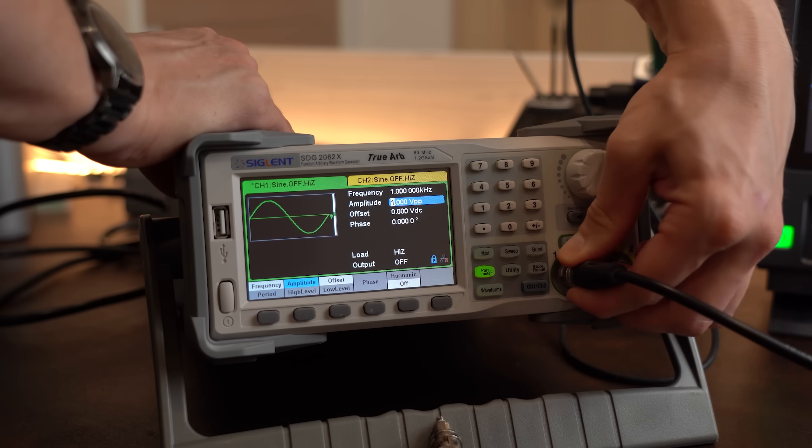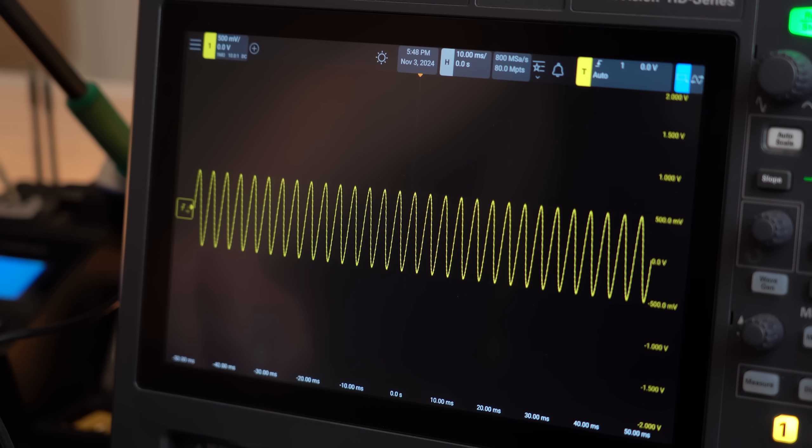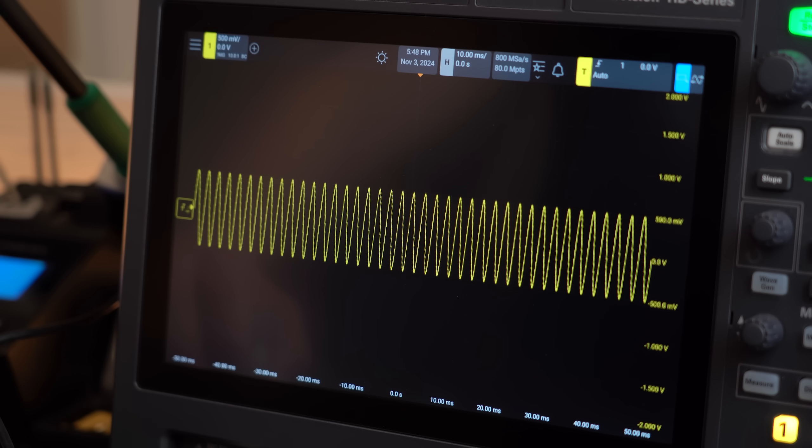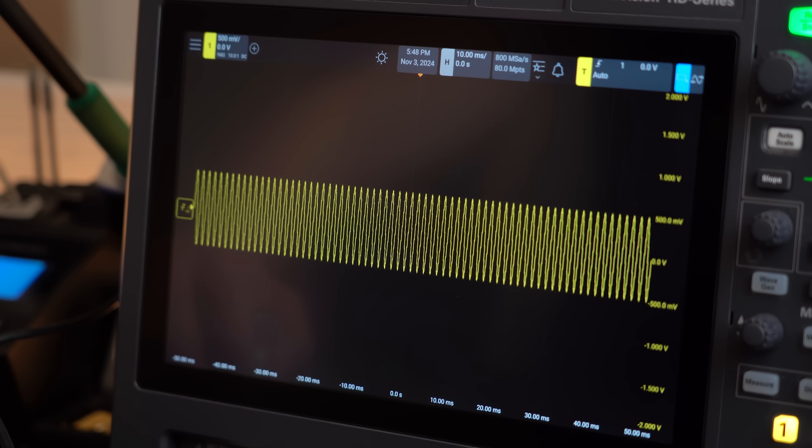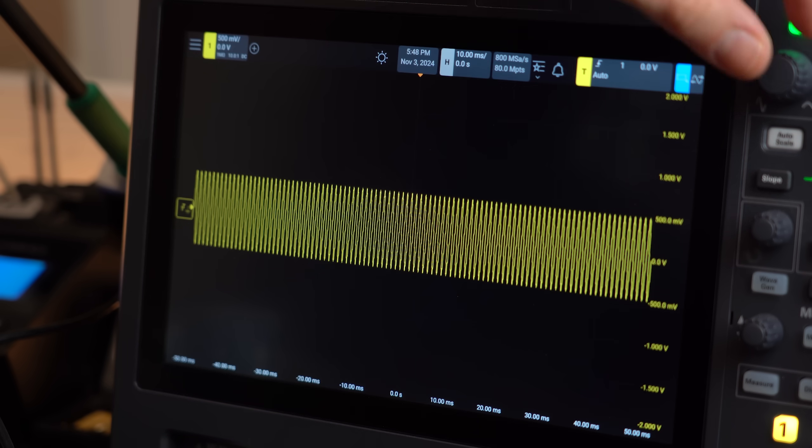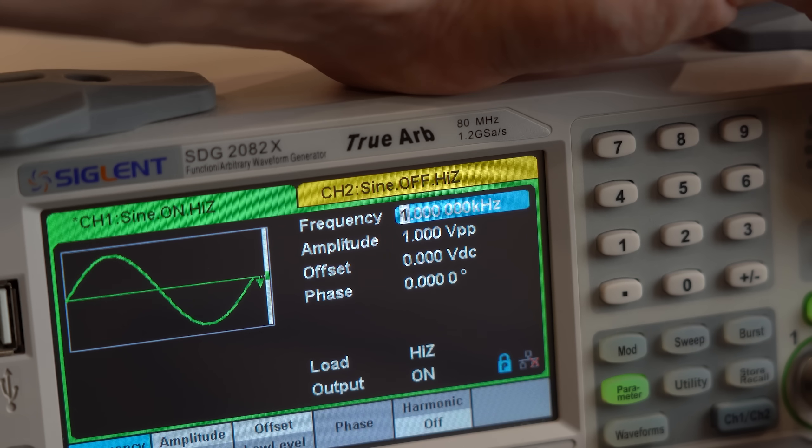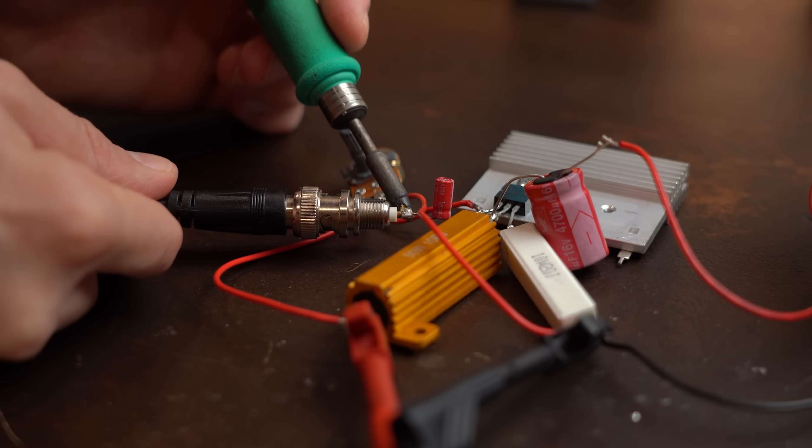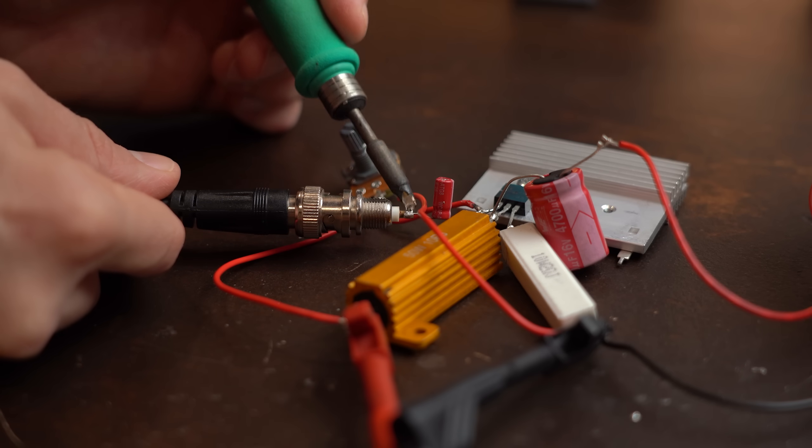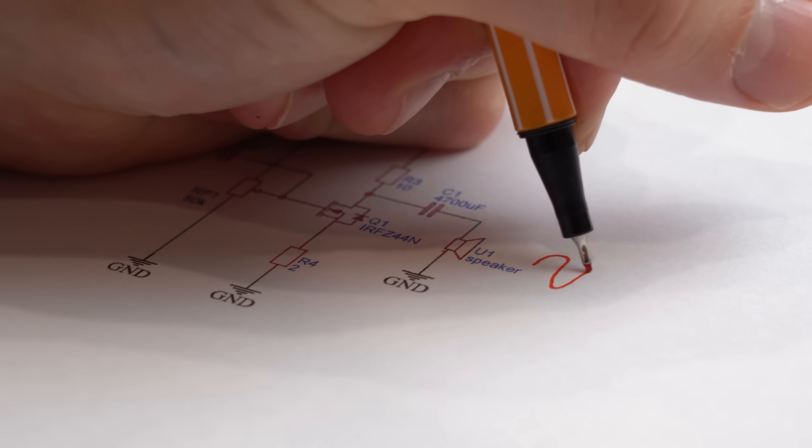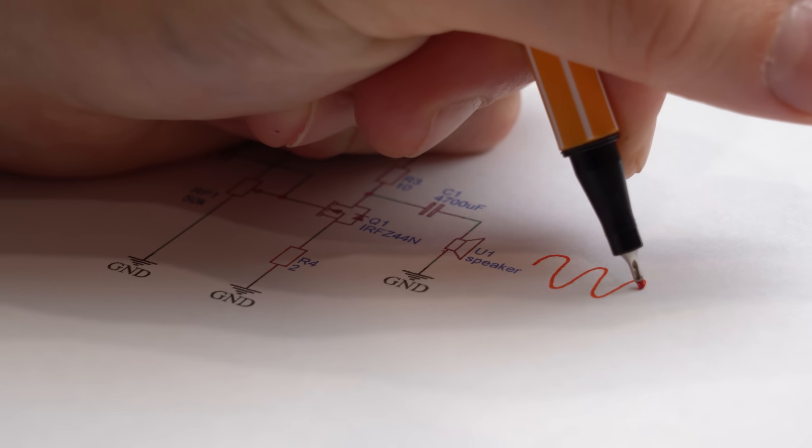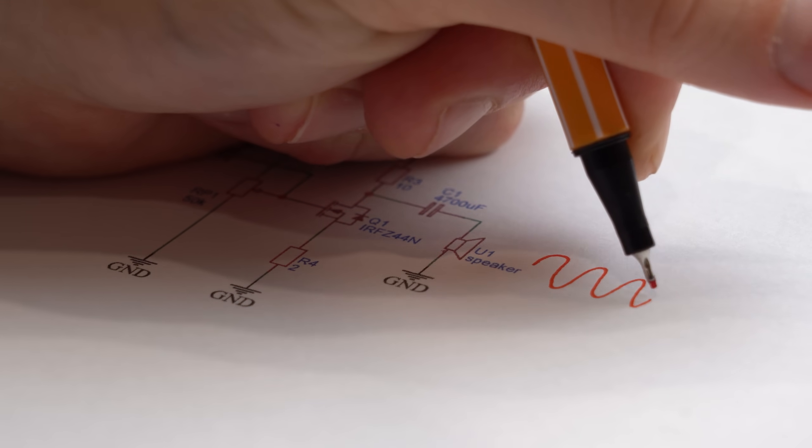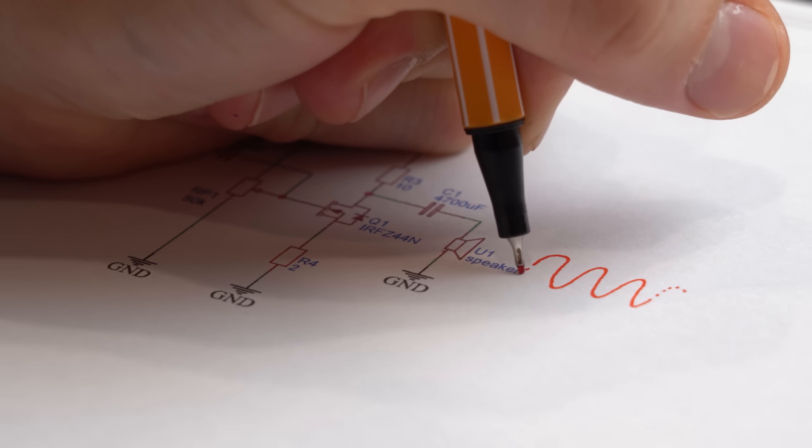As an example here I got a sine wave created by my function generator whose frequency I can vary between 20Hz and 20kHz, basically what the human ear can hear. Now when we put this sine wave through our audio amplifiers then we obviously want the same exact sine wave without any distortions on the output.